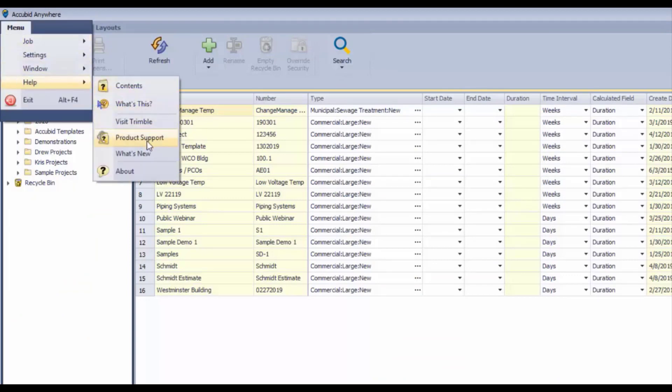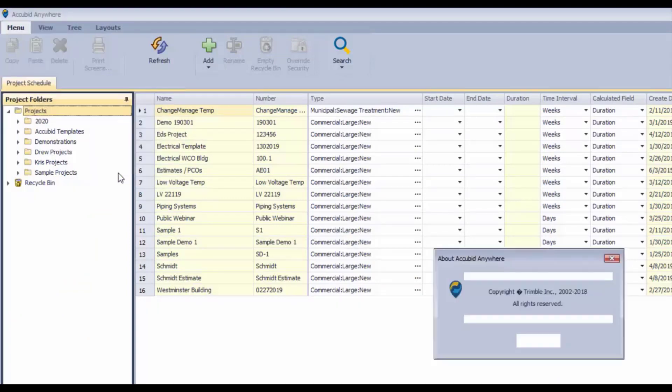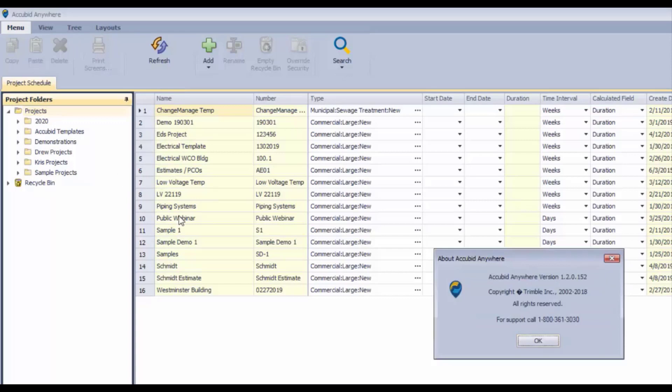Also we have About, and that's just going to give us a bit of information about the current version that's being used, also the support 1-800 number.